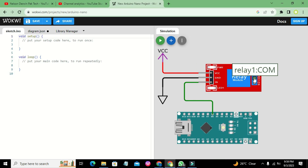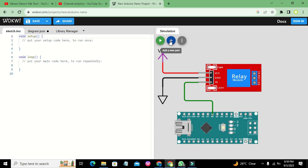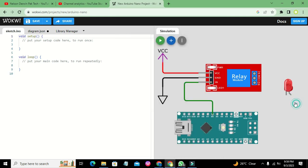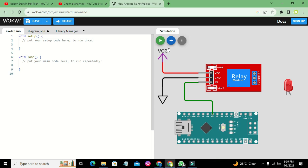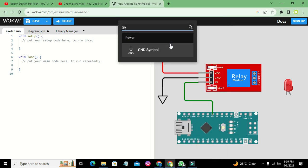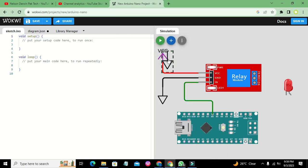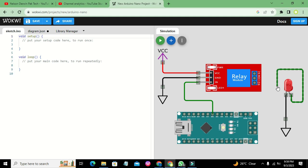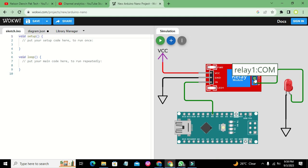Here we will use an LED as the load. We connect one side of the LED to ground and the other pin to Normally Open. Then we connect VCC to the Common pin.